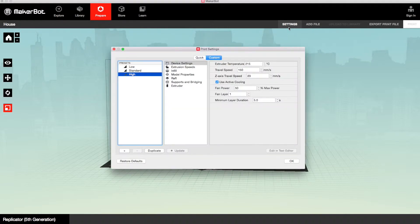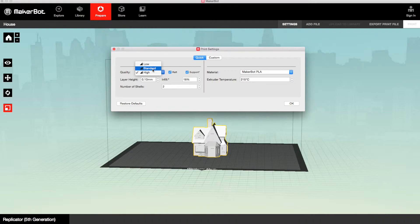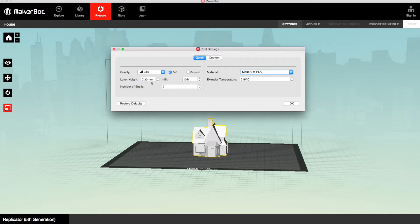And then we need to choose our print settings. We've got an option of high, standard or low. And you can also choose your layer height, infill, whether you want a raft and supports, and also the material and print temperature.